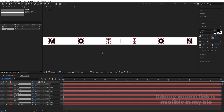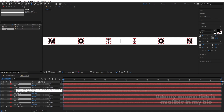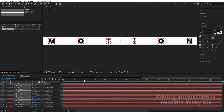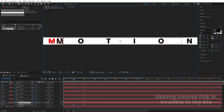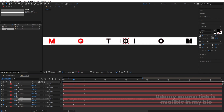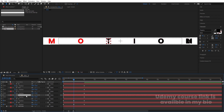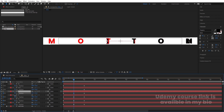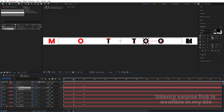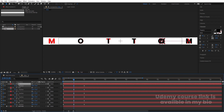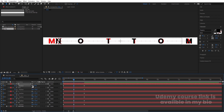Press P for position and create one keyframe for each layer at the start. Go to around two seconds and create another keyframe. At the midpoint — one second — select the 'M' and bring it to the position of the 'N'. Select 'O' and bring it to the position of the other 'O'. Select 'T' and bring it to the position of 'I'. Select 'I' and bring it to 'T'. Select 'O' to its corresponding 'O'. Select 'N' and bring it to the end position. Then select all those keyframes and hit F9 to easy ease.